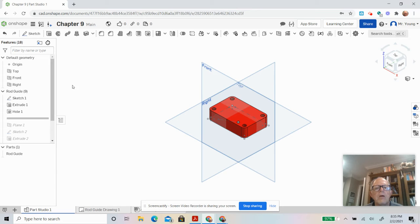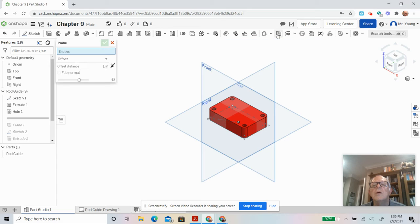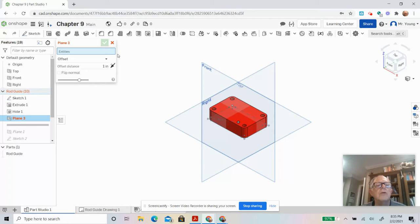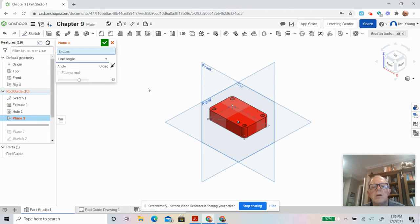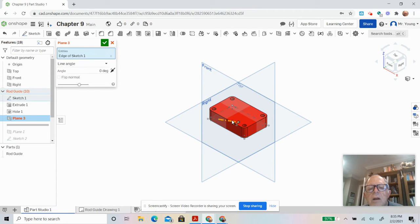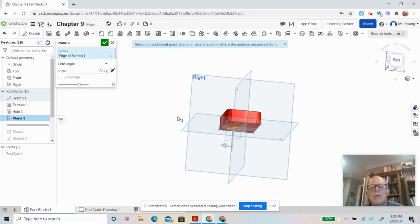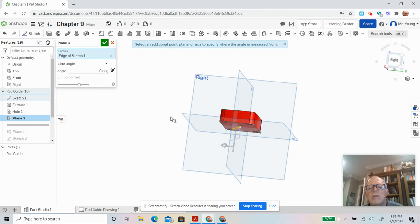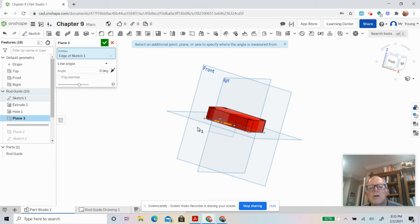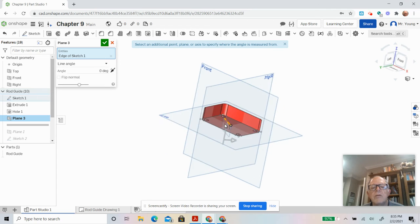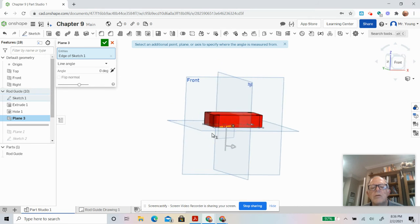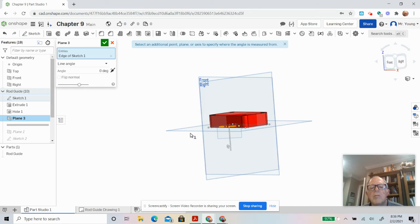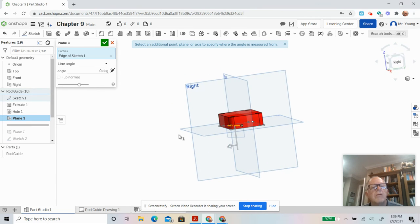So here's the plane tool, and we're going to go line angle. We're going to pick that line and it made a plane. See that? The correct angle. The default is perpendicular to the plane that the line is in. That's what we want, so that's all there is to that.